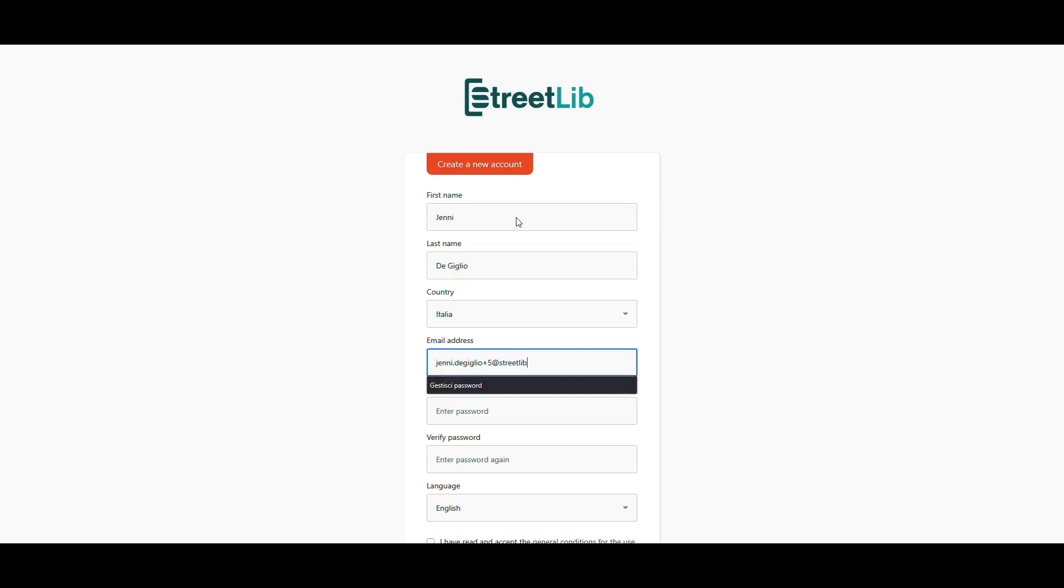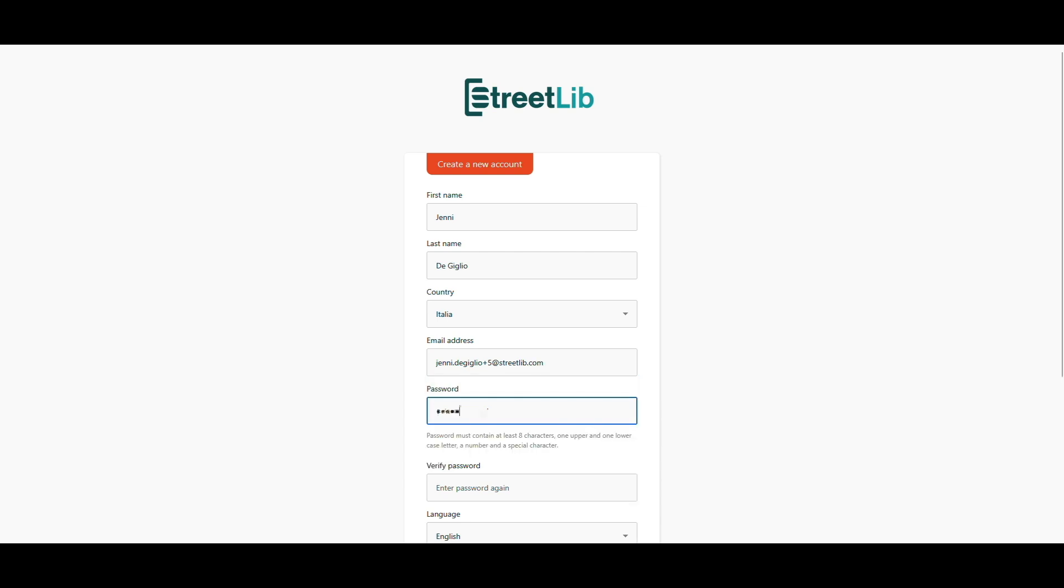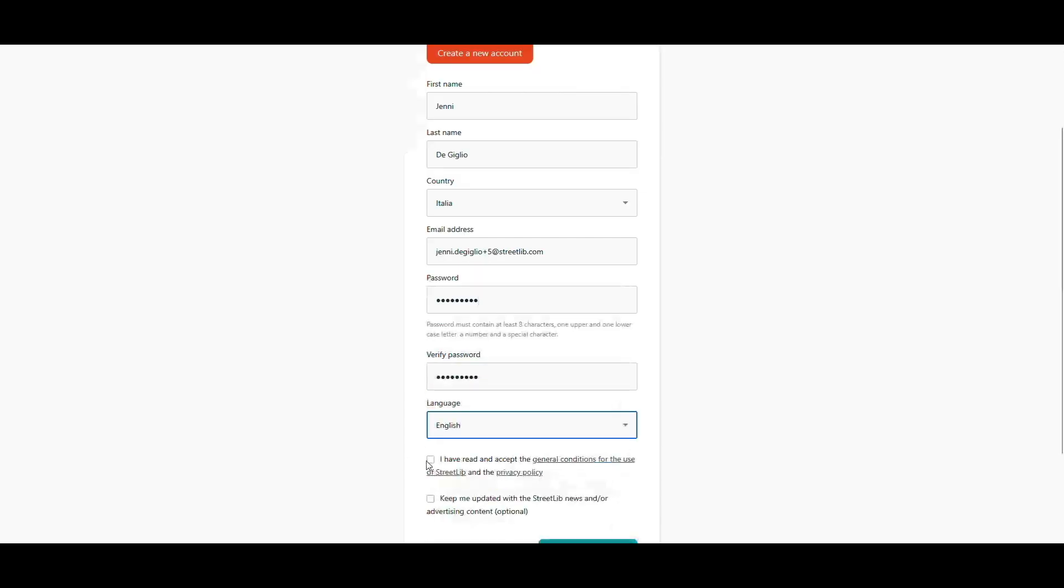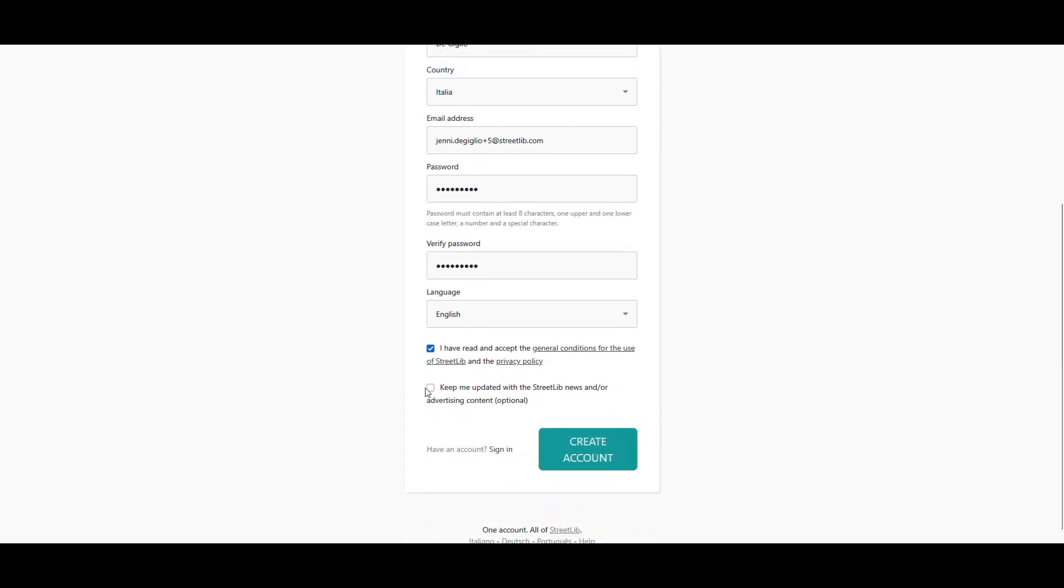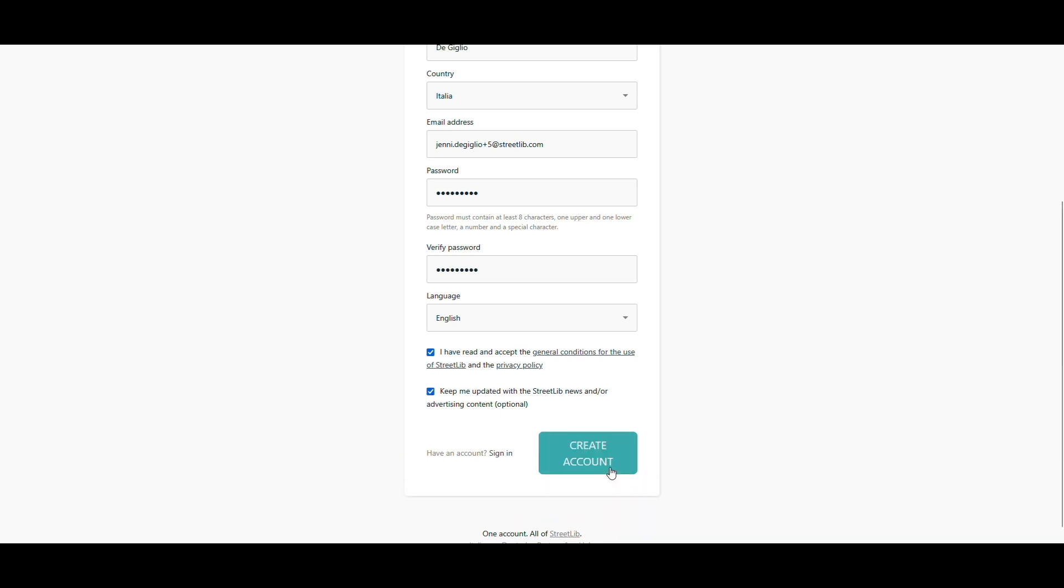Here, you can also sign up for our newsletter. We email once a month with tips and publishing news you'll actually want to read. Then click create account.